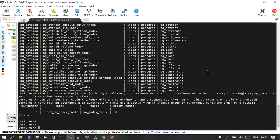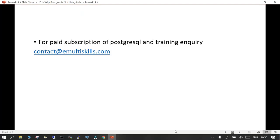That step is already mentioned in the document so you can refer to that. Just in case you have more questions, a paid subscription is available and the details will be posted.